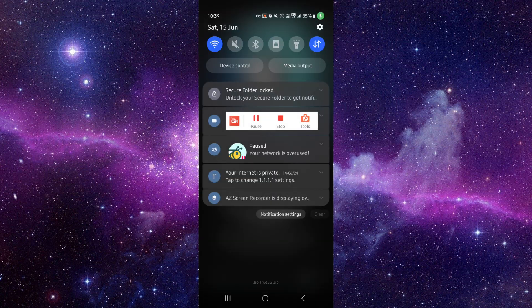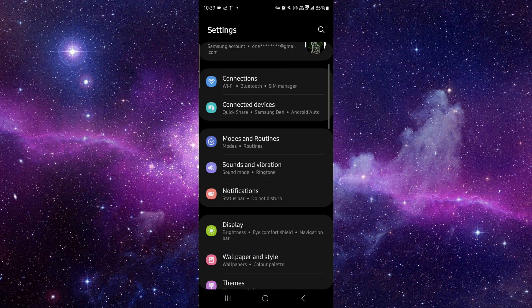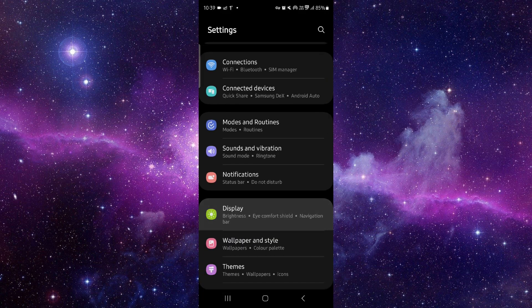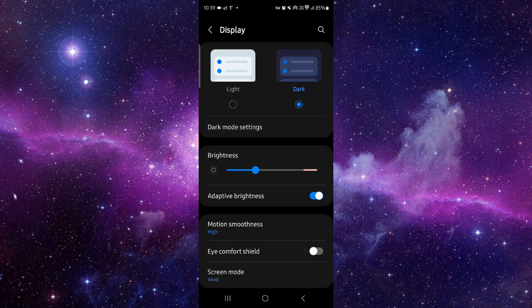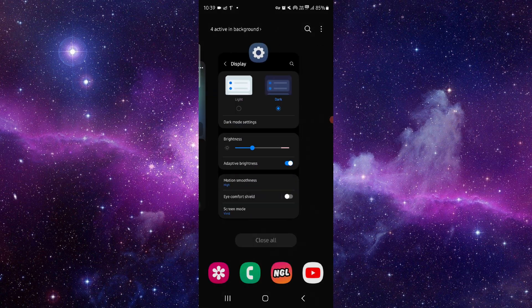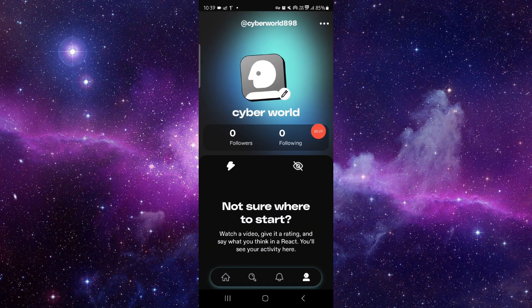You have to go to settings, then click on display. After that, you have to switch between light or dark mode, and then it would be fixed.